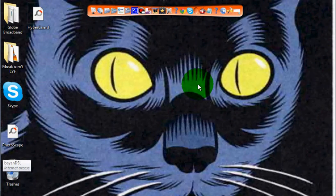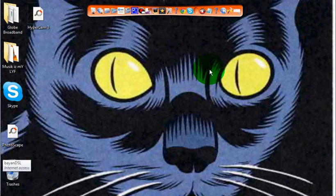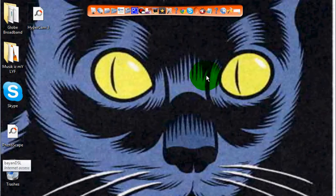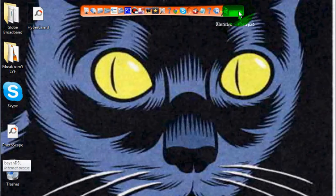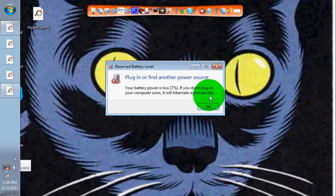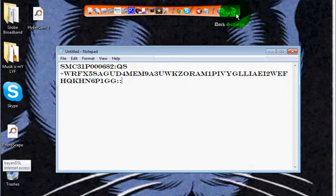Hi YouTubers, in this tutorial I'm going to show you how to get rid of your 21-day trial for Hypercam 3. First of all, open your Hypercam 3 — no need to open mine because I already got the code. Click 'Activate Now' and write this.